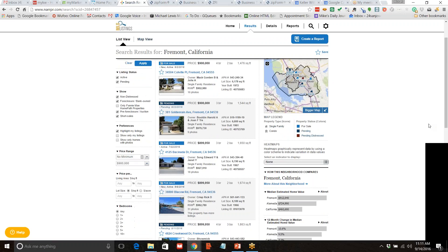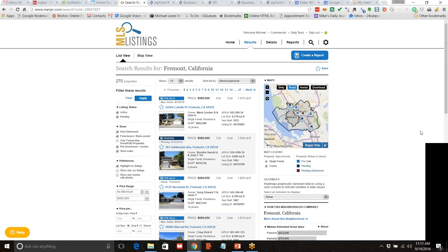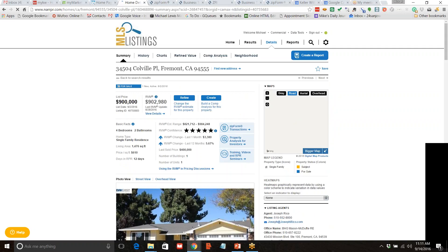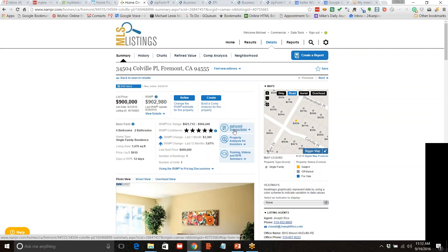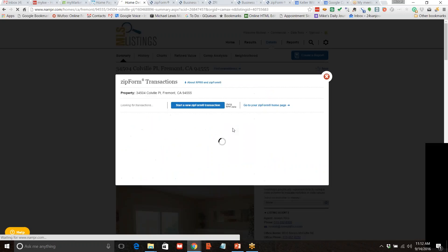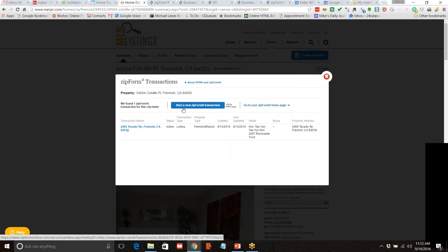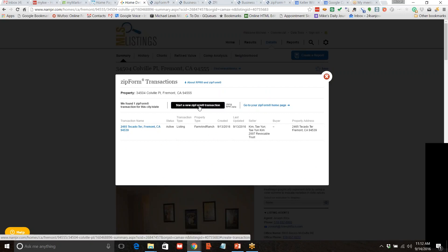People often ask me when writing an offer — they send me a link or an address and say 'we're writing an offer on this, what do you think about the price?' The process generally is to speak to the listing agent, find out how many offers they have, and that determines the price you're going to offer. Let's look at this first one — $902,000, 34504 Colville Place, Fremont, California. I'm only using this to show this is not in our MLS. Normally I couldn't just pull the listing in, but notice one of the choices now is something called ZipForms Transactions. I click on that and this will pop up — it identifies the property. I'll start a new ZipForms Transaction.